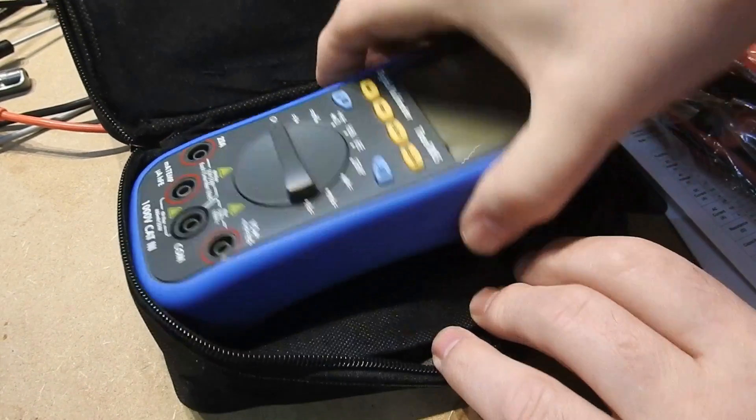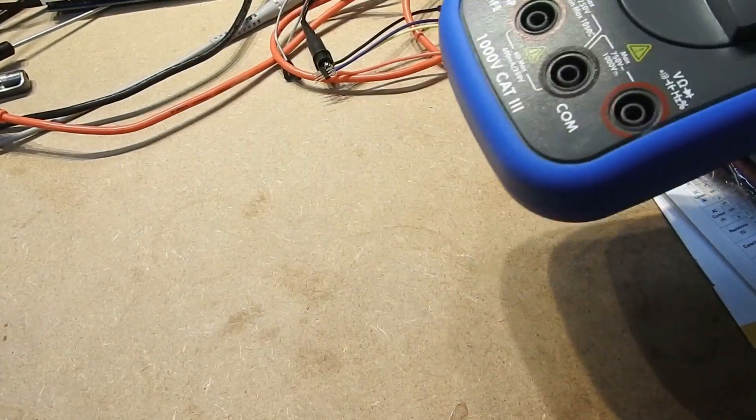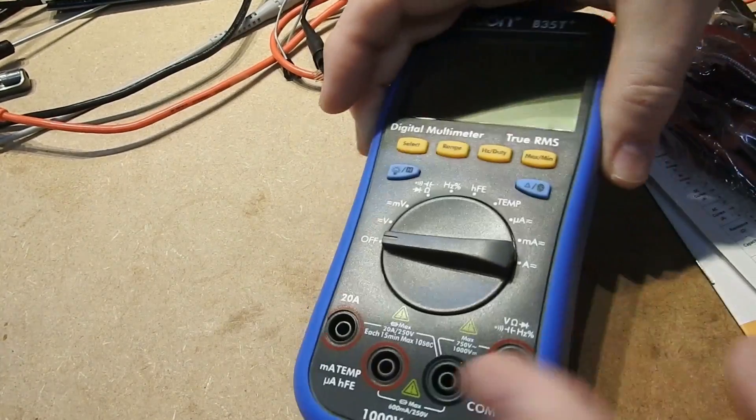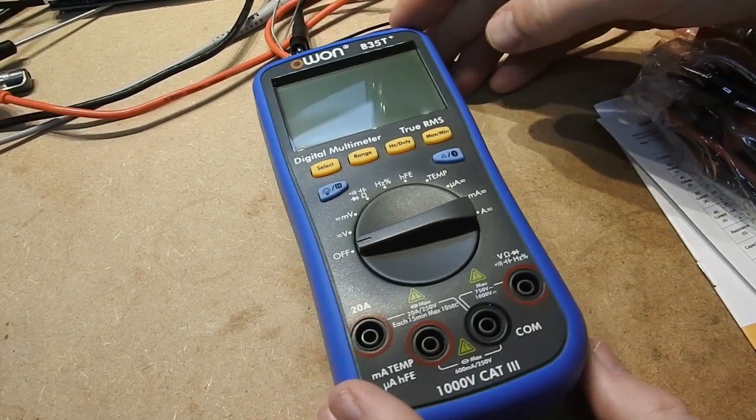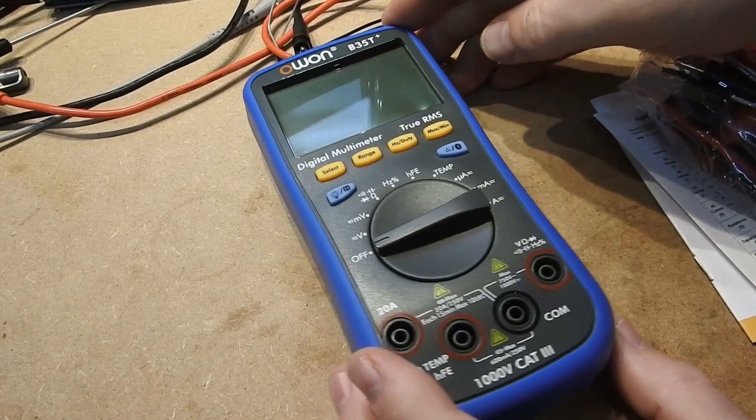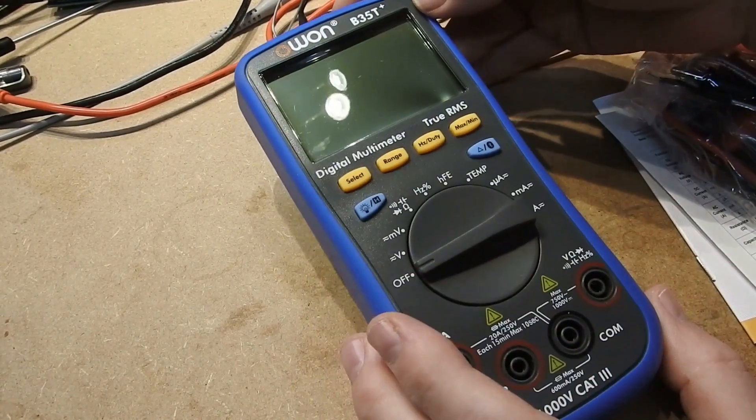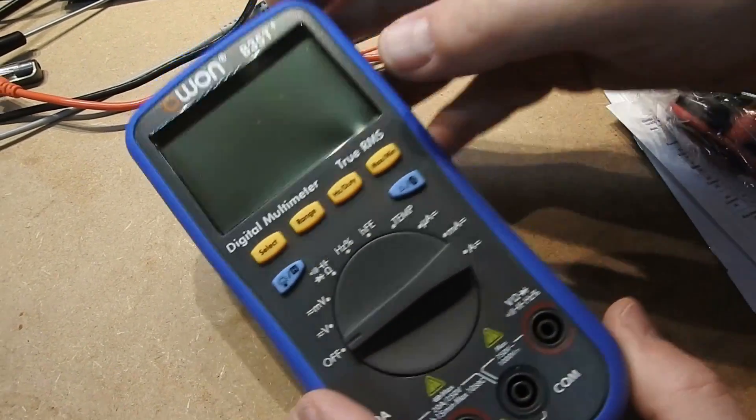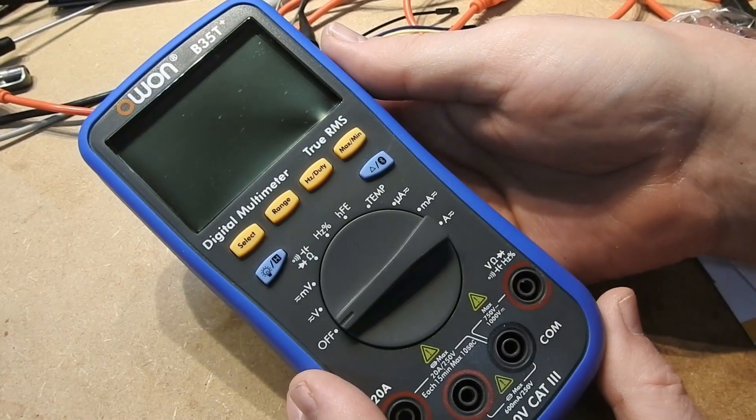And then we come to the meter itself which is a substantial looking item. To anyone who has used a meter before the controls should be immediately apparent. Sorry about the glare there.